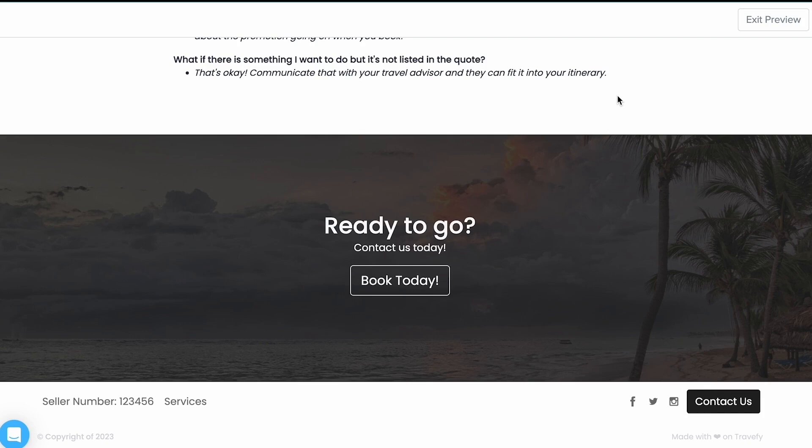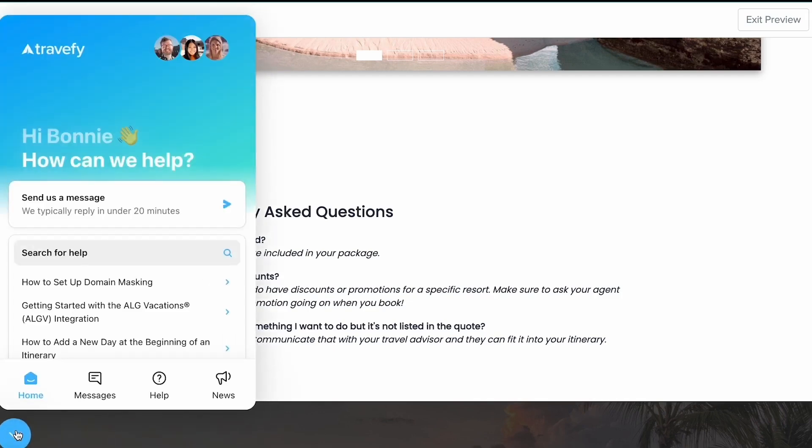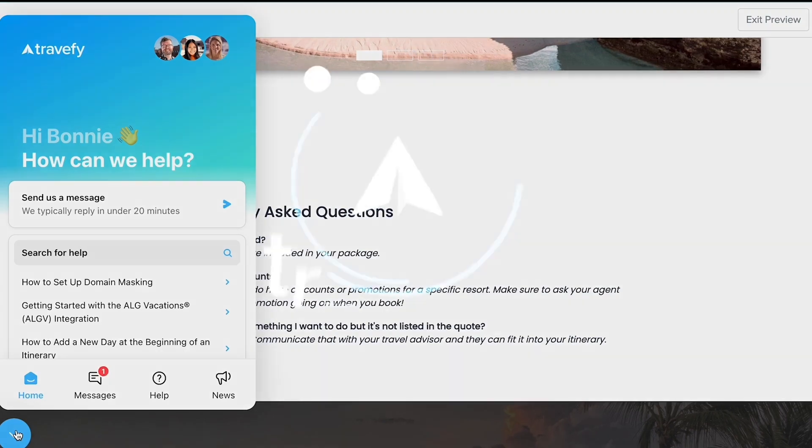But that is all there is to landing pages. If you'd like to set up a training with us or if you have any specific questions, feel free to chat us right here within your account or reach out to us at professional@travify.com. Thanks so much for watching, and make sure to check out the rest of our getting started video guide.